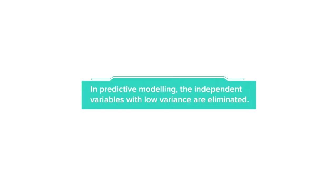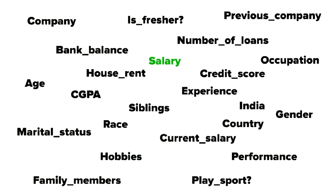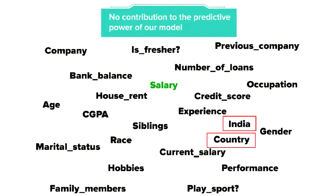In predictive modeling, we often try to eliminate the independent variables which do not vary much across different observations or, technically speaking, have very low variance, since they do not contribute to the predictive power of the model. As a result, the country column does not contribute to the predictive power of our model and thus we can remove it.